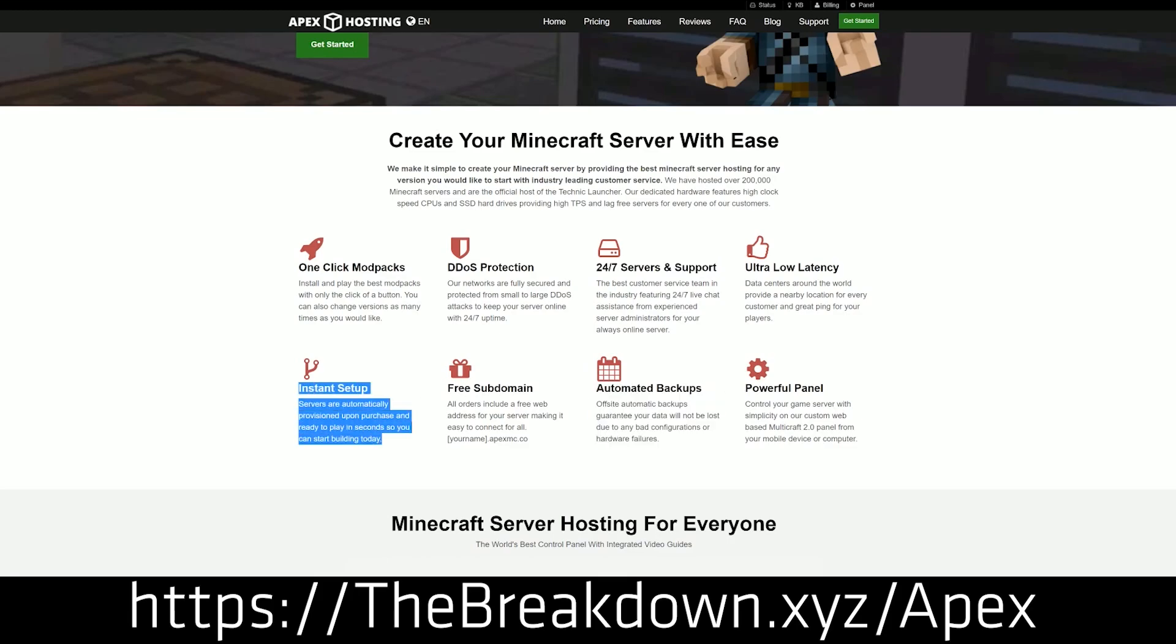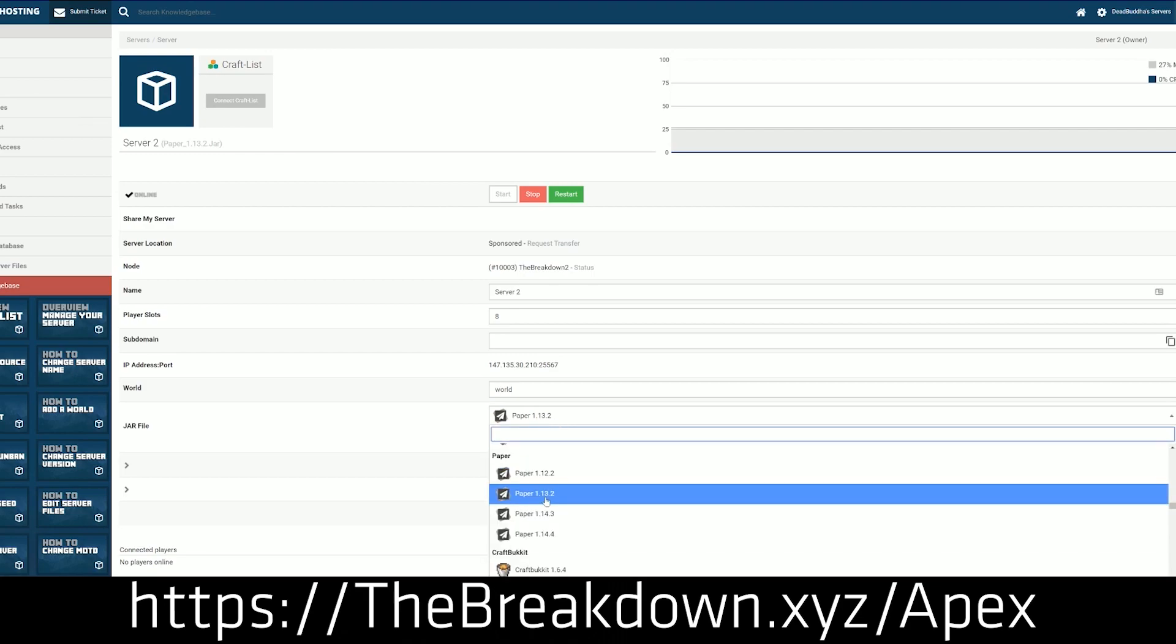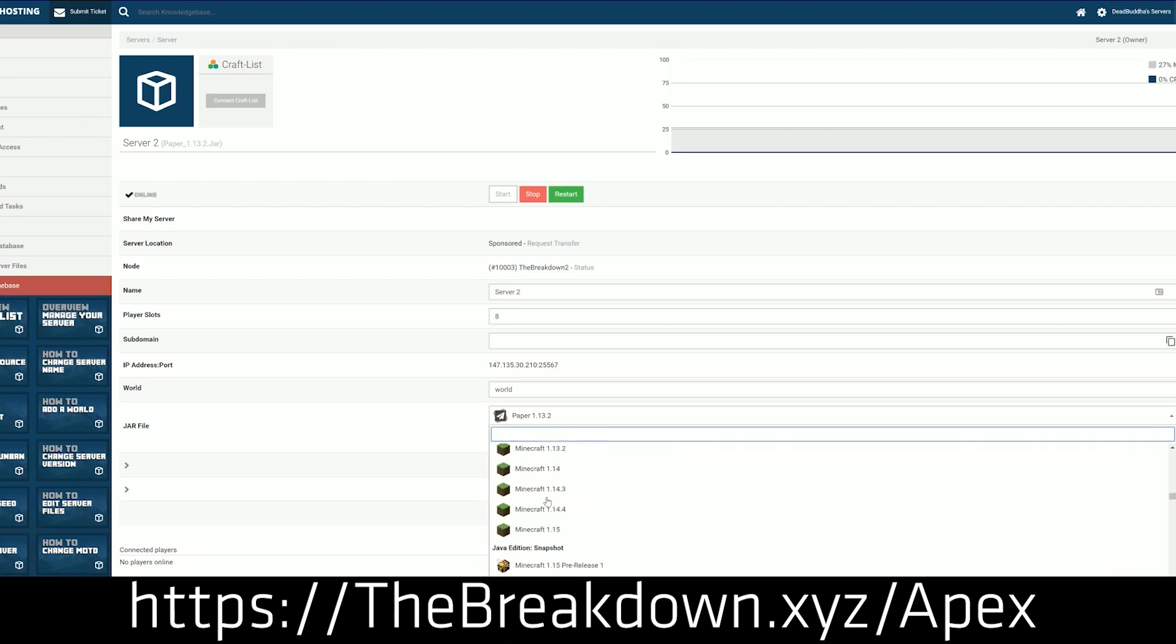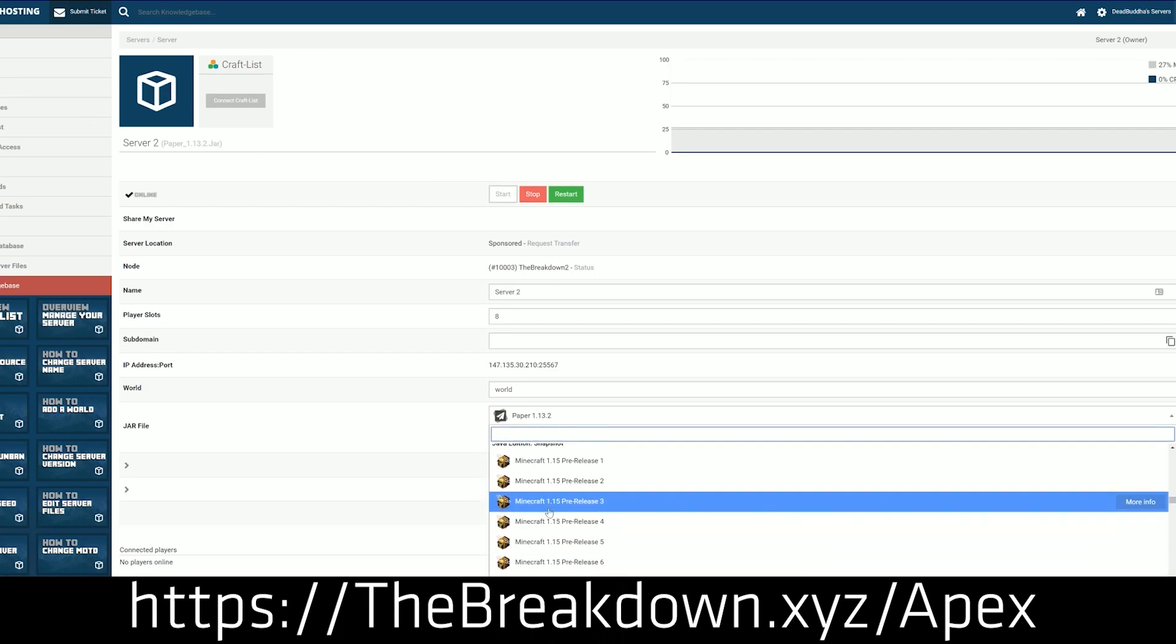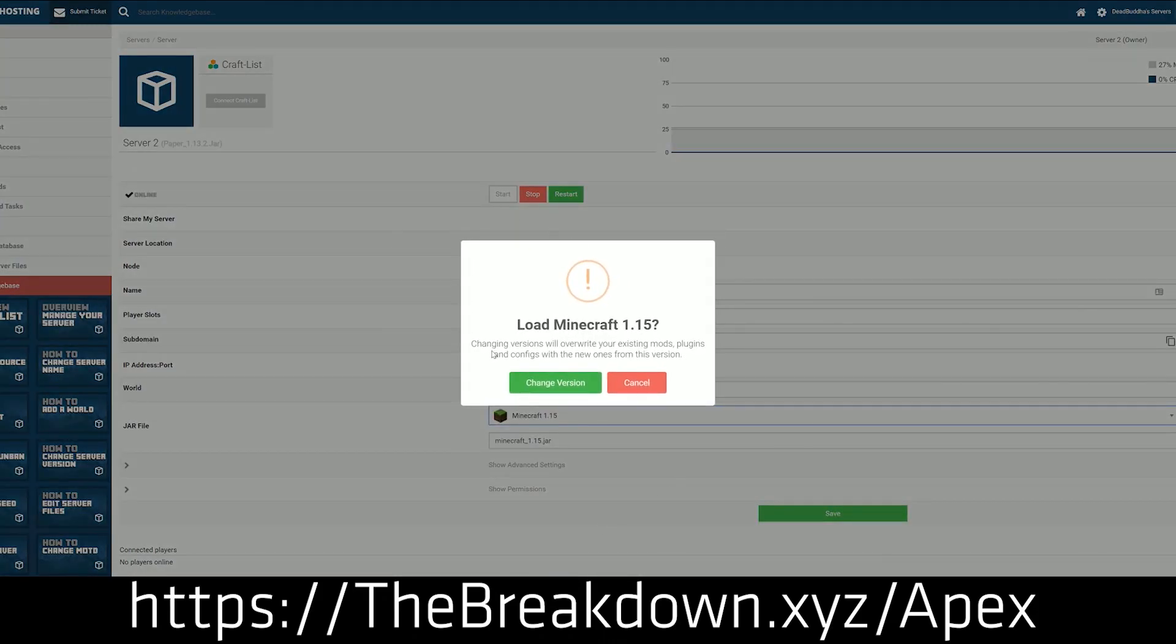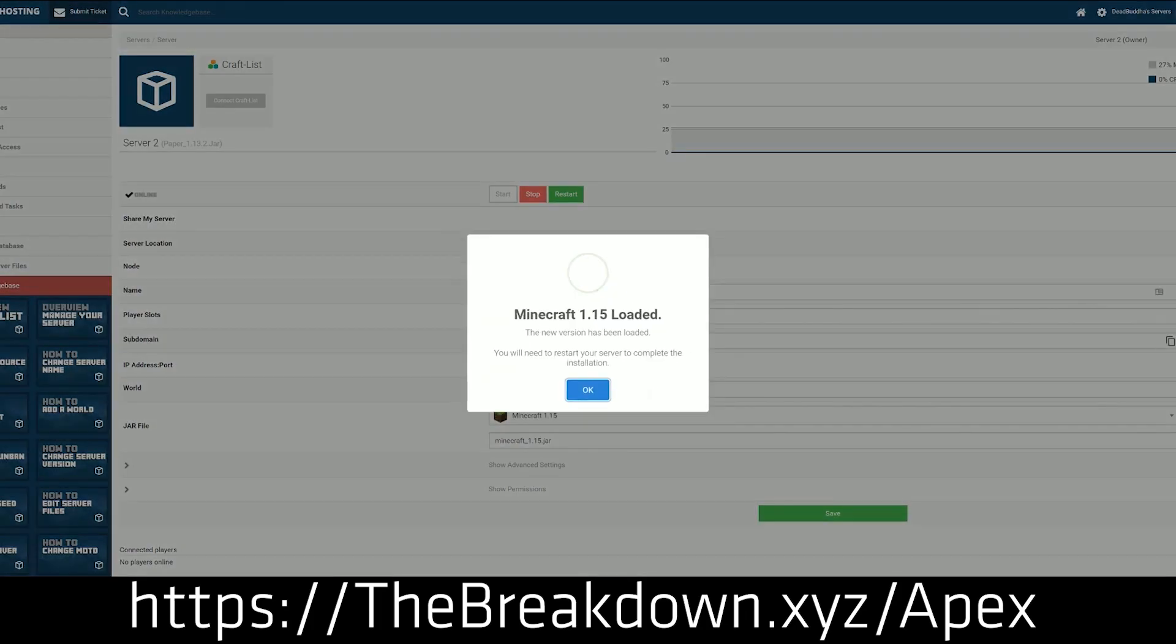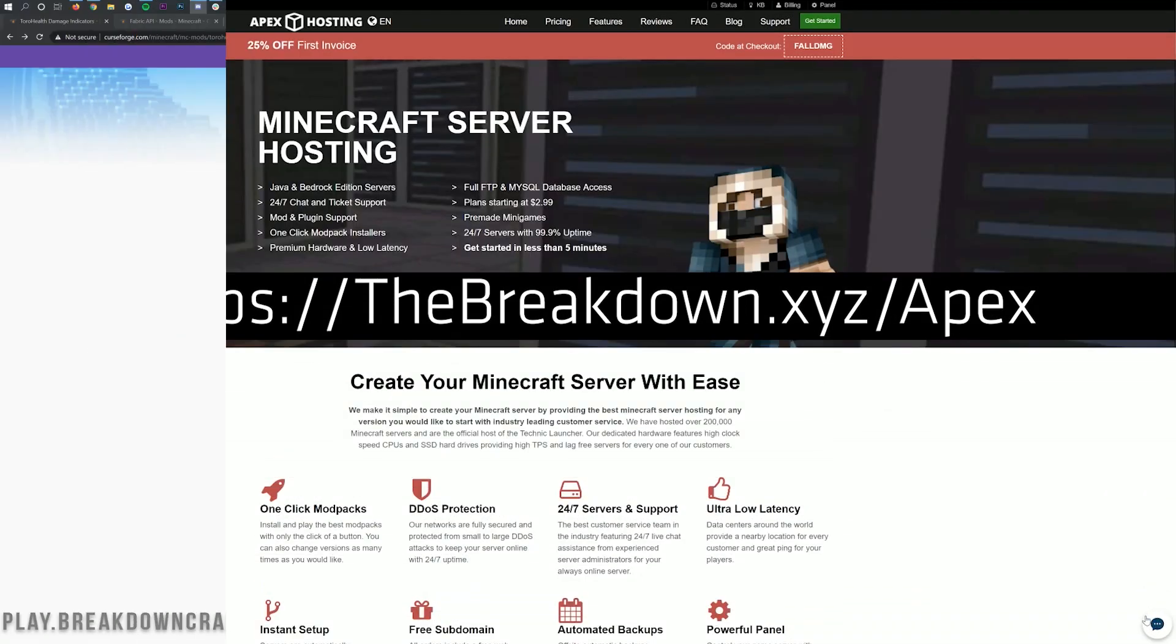And guess what? You can run damage indicators on your server by just installing it locally, like we're doing here, and then you can have damage indicators on your Minecraft server and play with your friends. We love Apex so much, we use them ourselves. They come highly recommended and are absolutely incredible. So go check out Apex, the first link down below, thebreakdown.xyz/apex. Nevertheless, let's get damage indicators.